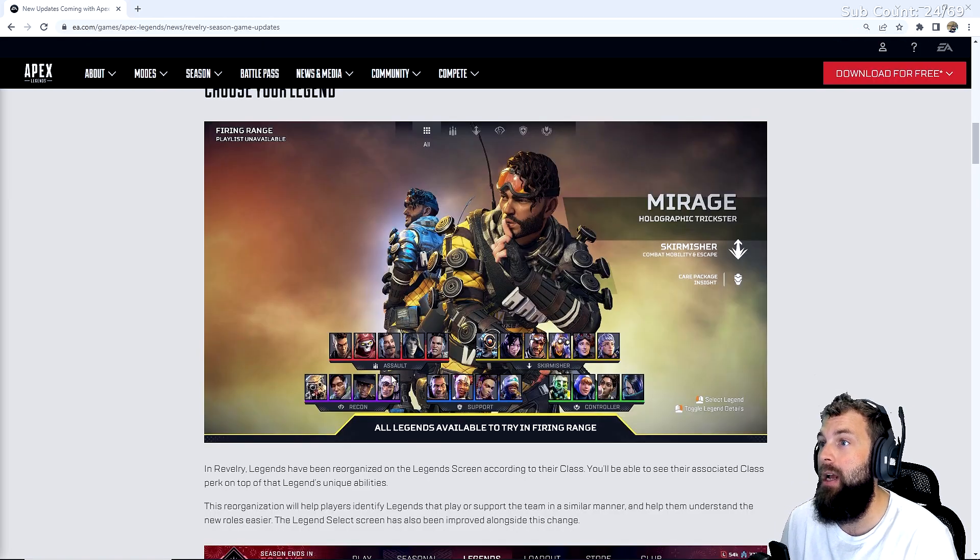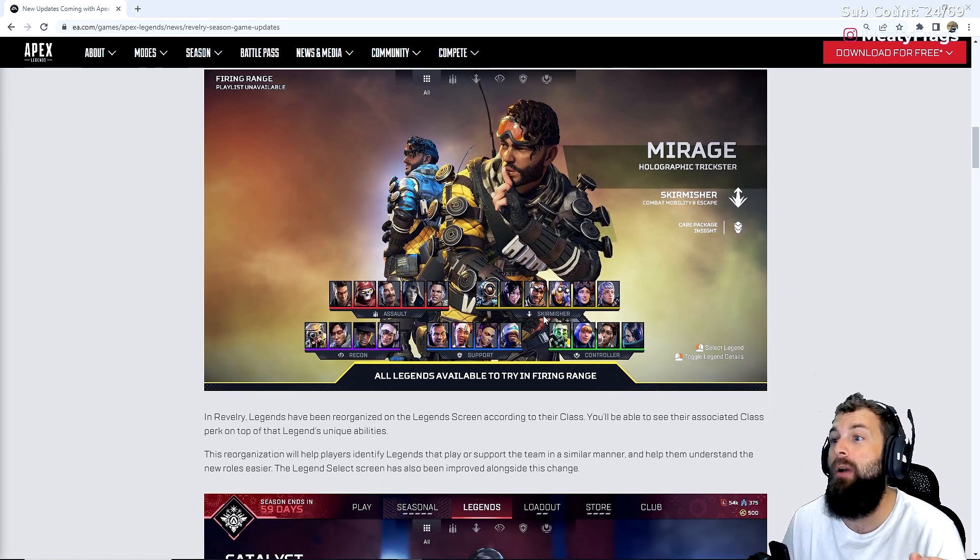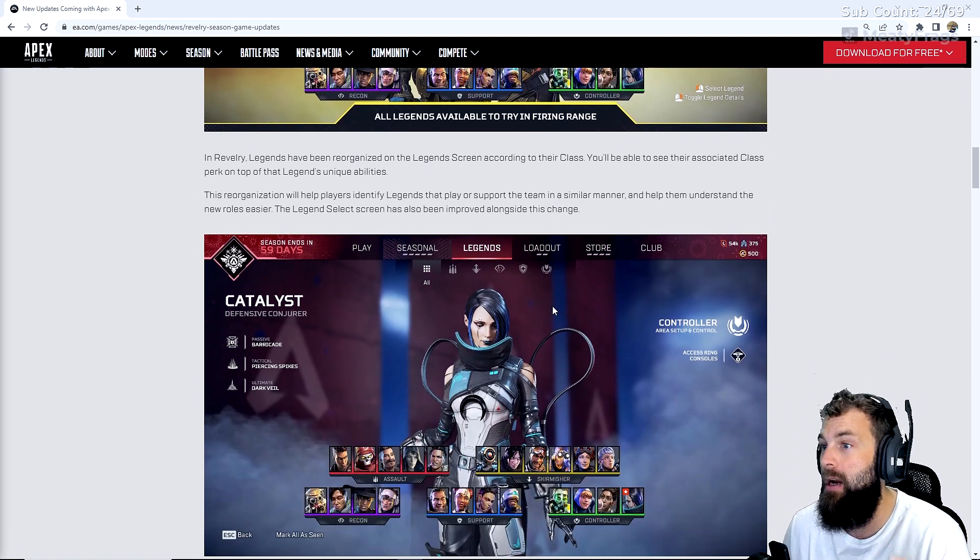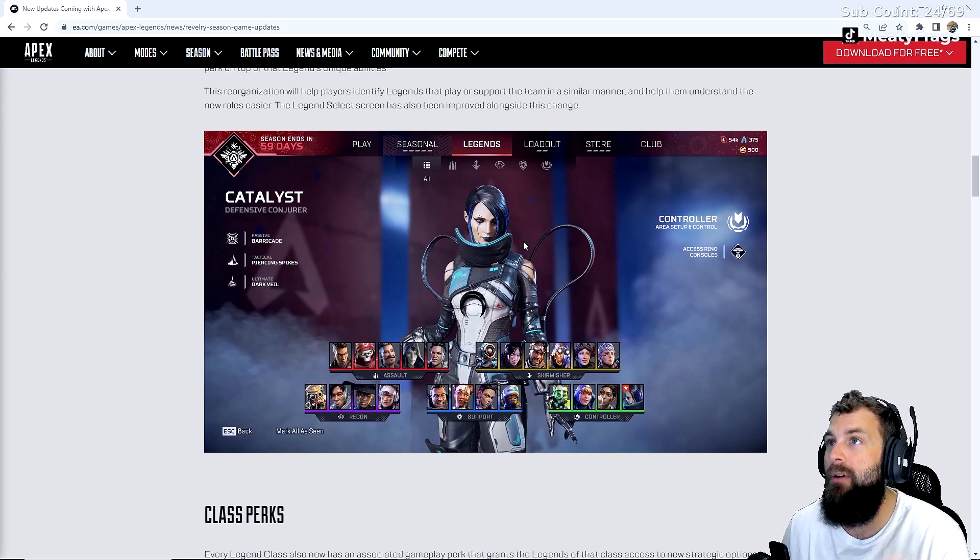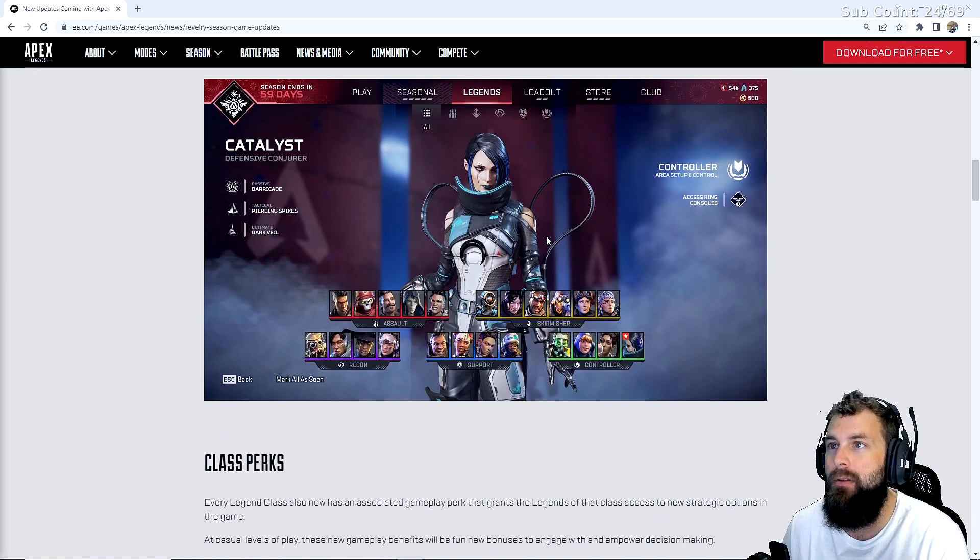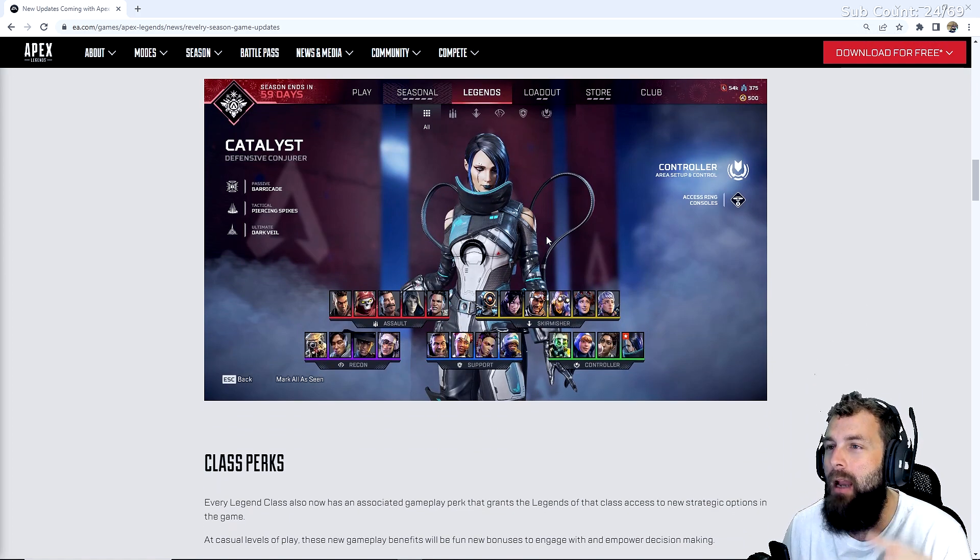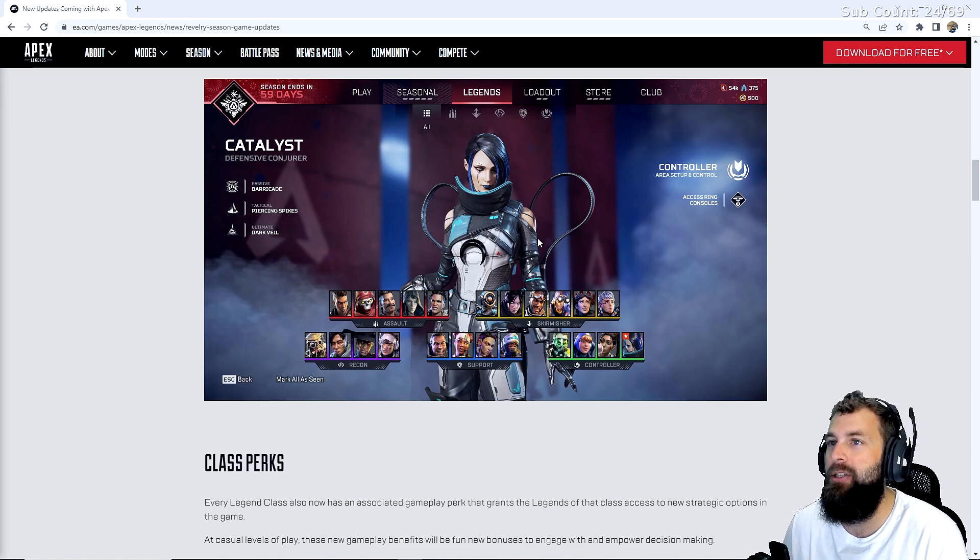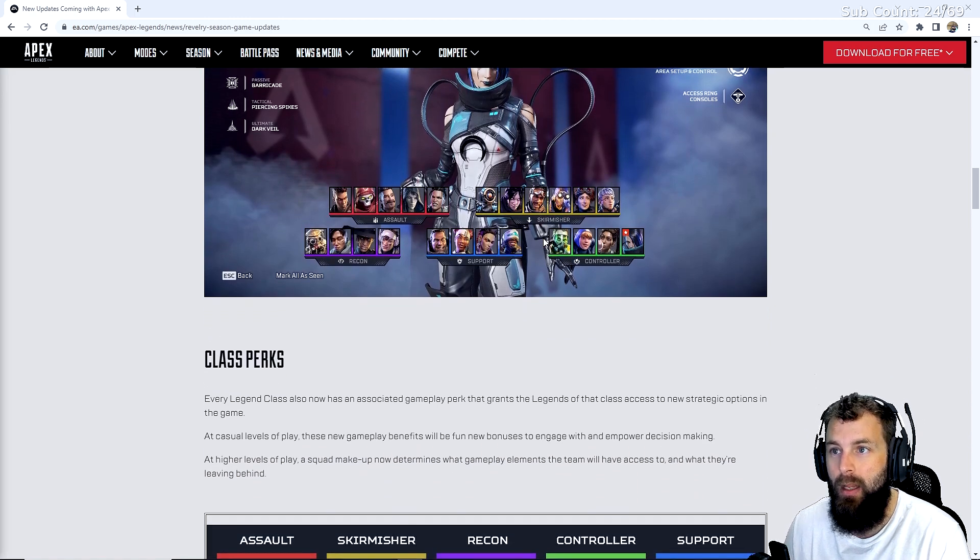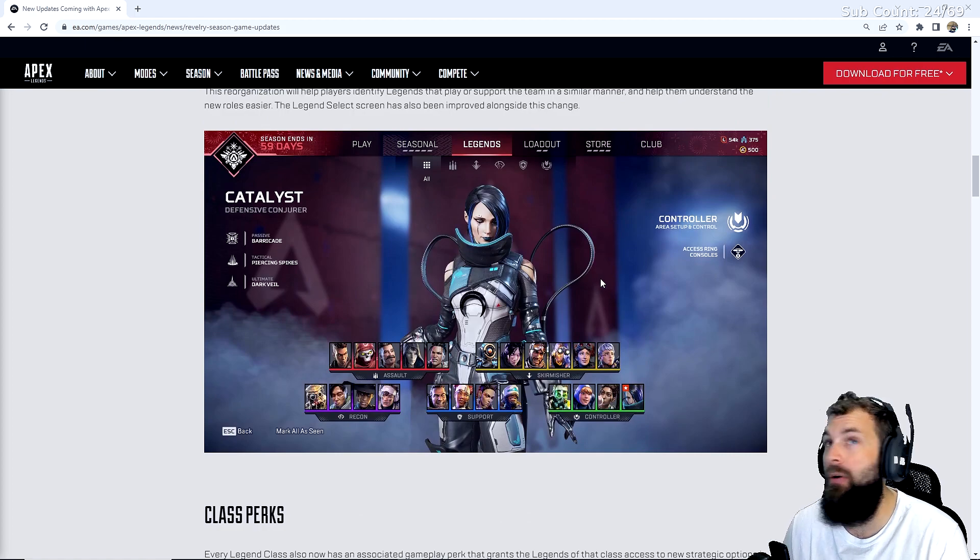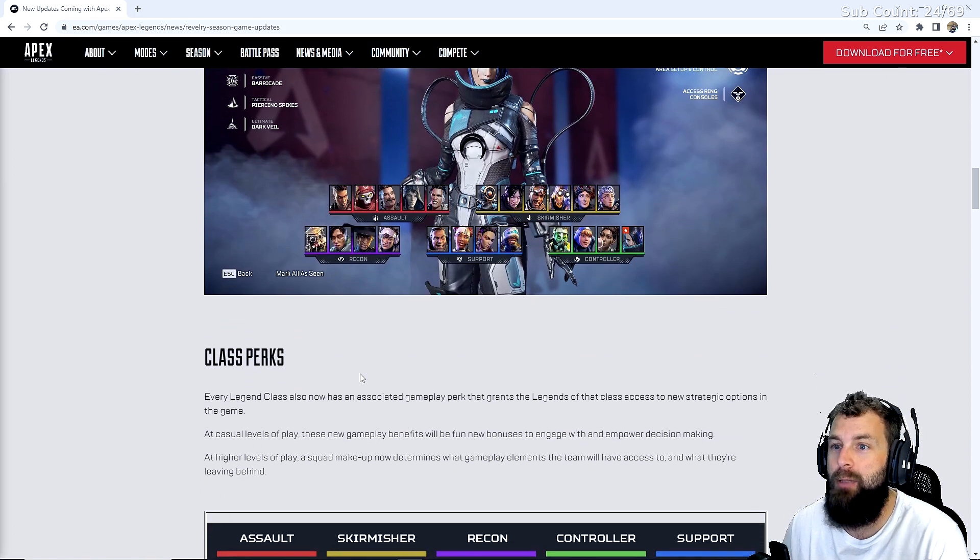Like I said, you got Assault, Skirmisher, Recon, Support, and Controller. Now here's what I think is the biggest thing about these. These different classes get different perks, and this is what will make the meta change. Maybe not for the better, but we don't know. I think it will. And it's the class perks.